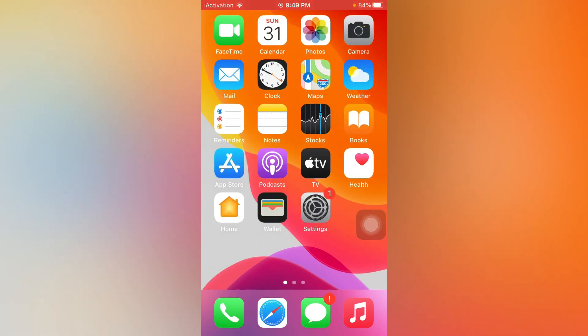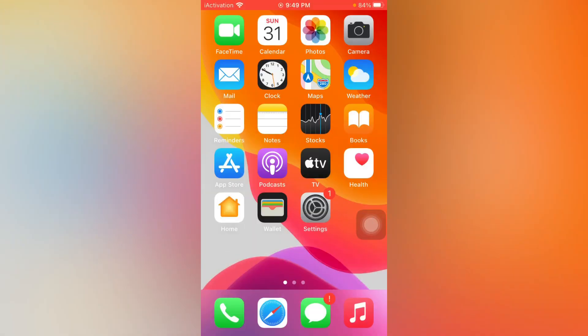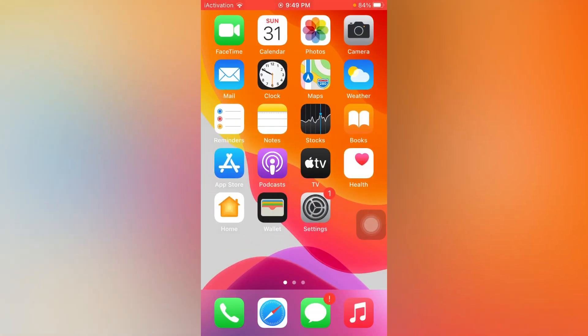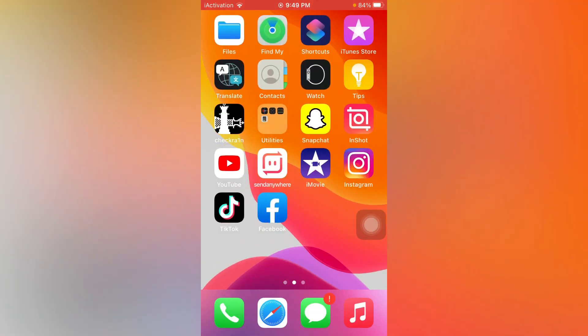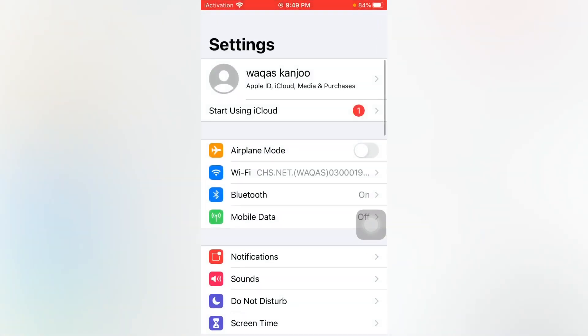The next one is check your Do Not Disturb mode. If that is on, turn it off. If that method is also not working, then move to the next.